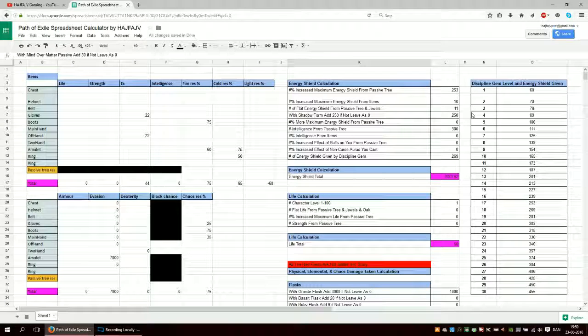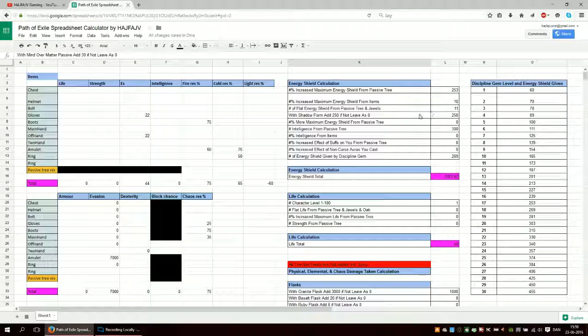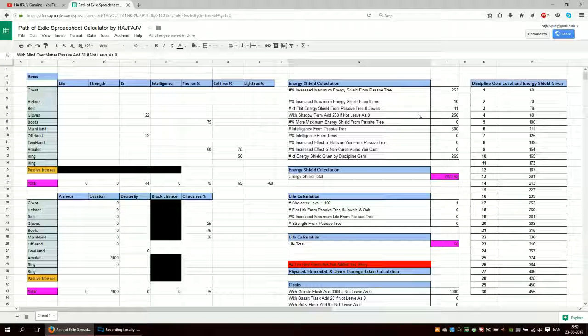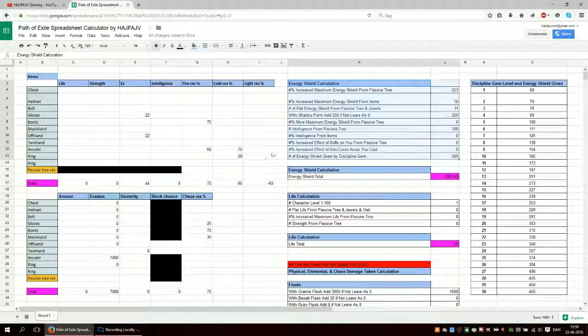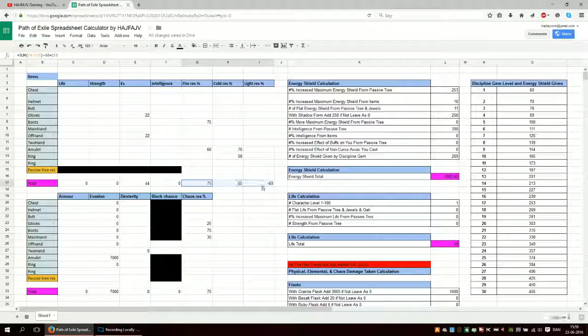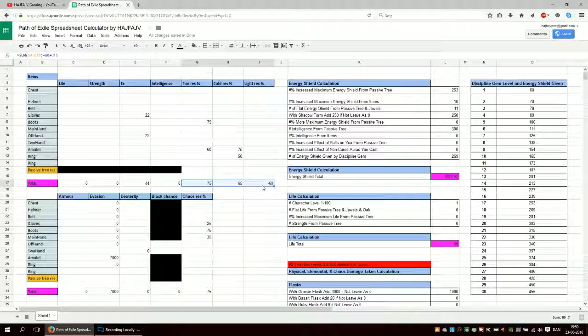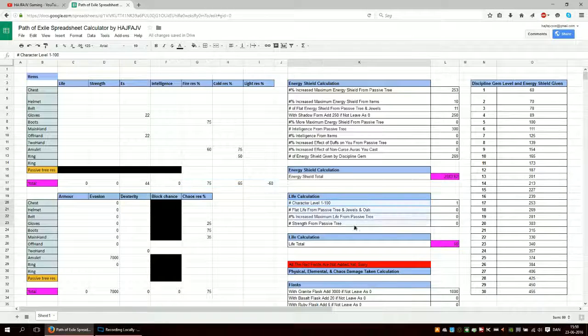I hope it's useful. Basically all I wanted to use when I made it was this energy shield calculator and then also my resistance down here. That was basically what it started out as. Then I thought, okay I can add this life here because it's very easy.